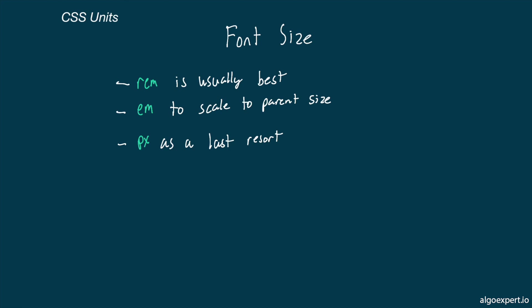Pixels can be a last resort here, but in general, I would avoid them as they will oftentimes end up preventing your fonts from scaling with those user preferences. And like we've said already, we don't want to be preventing user preferences from working.